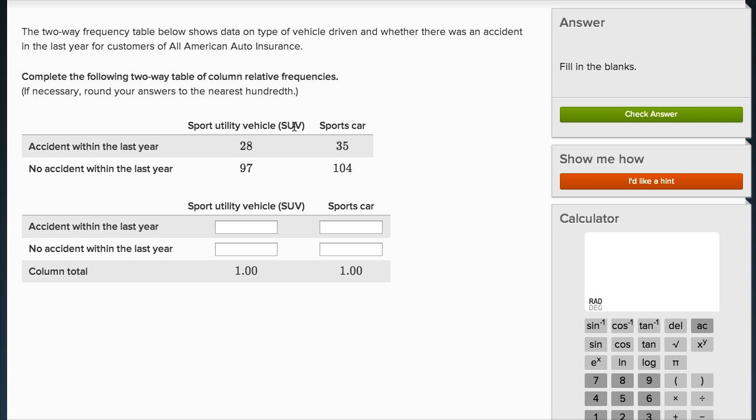Another way you could think of it: of the sport utility vehicles driven, the total is 28 plus 97, which is 125. Of that 125, 28 had an accident within the last year and 97 did not. Similarly, of the 139 sports cars, 35 had an accident in the last year and 104 did not.